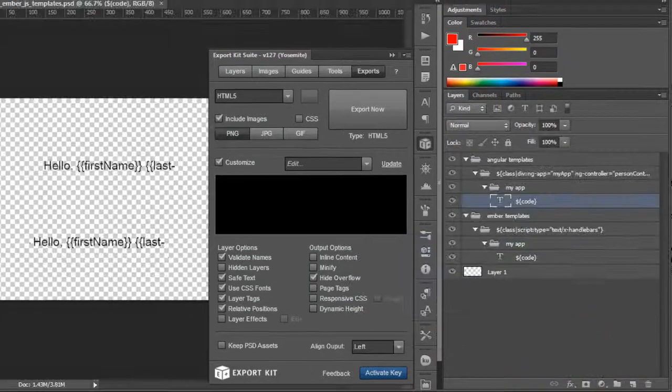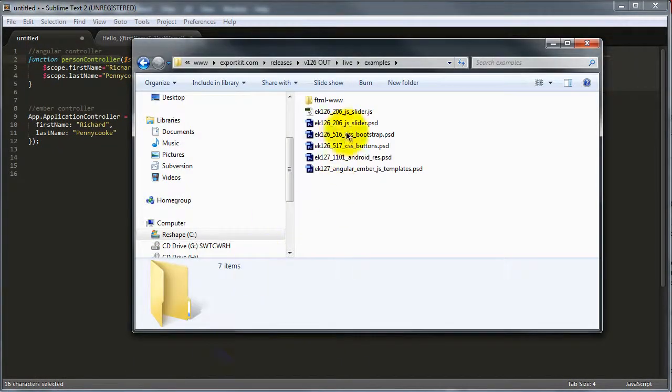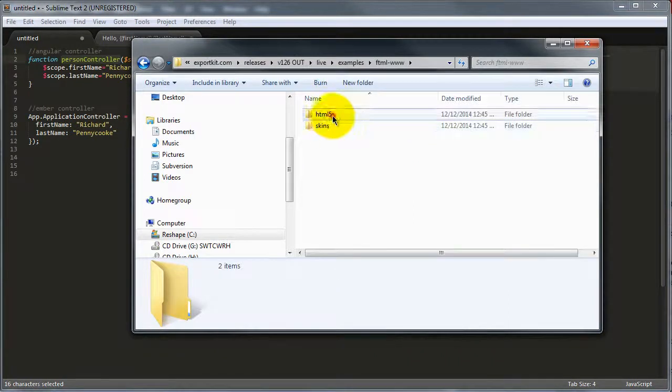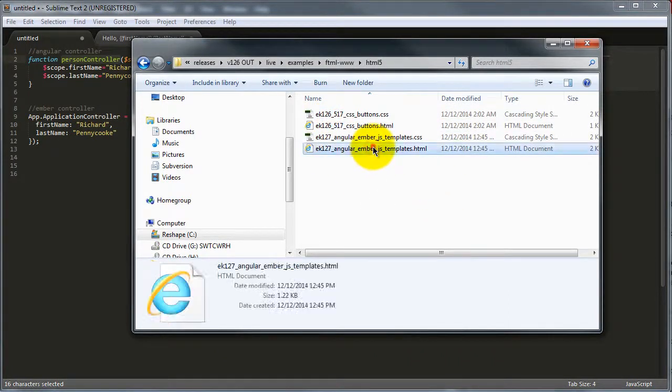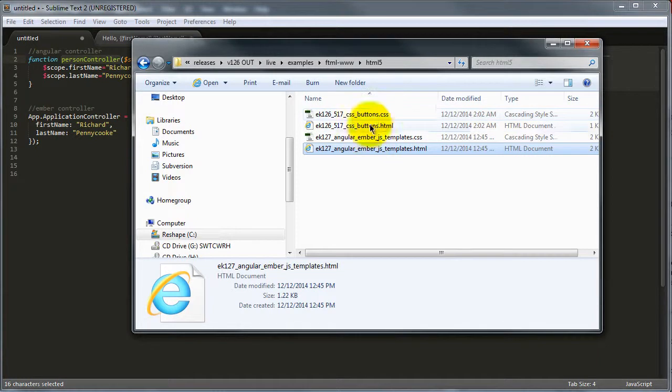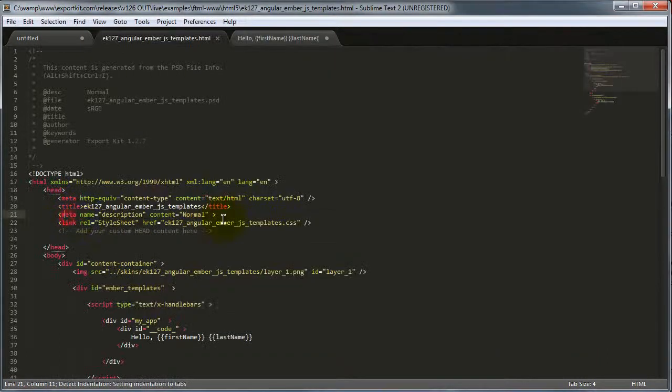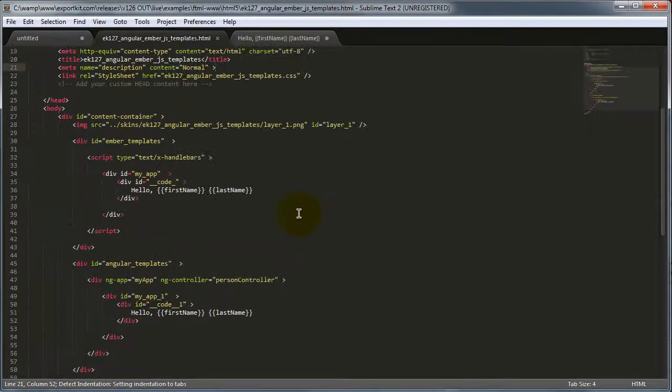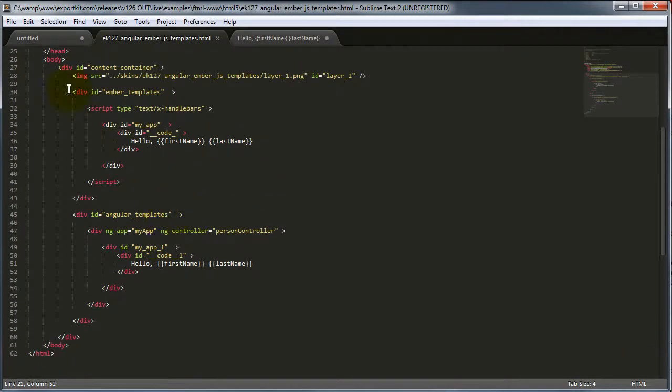Once the export is complete, we want to take a look at the code files. If we go into our export folder you'll see that we have our angular file. This is a previous export that we did. If we take a look at the actual files themselves, you'll see now we have our ember template. And this is the div that we created along with our angular template.